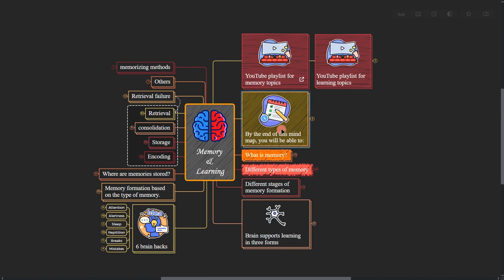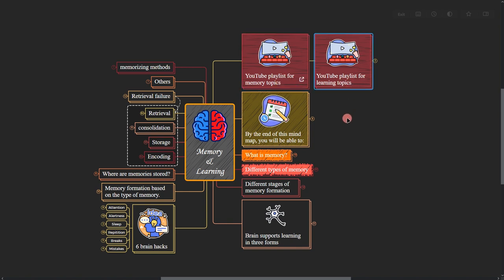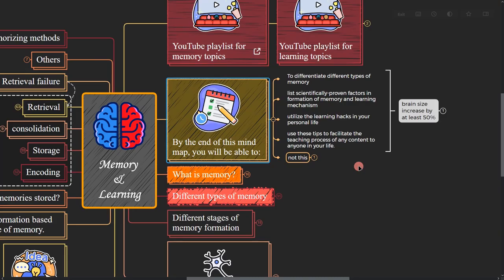But before you dive deep into the content, make sure that you check these two playlists after this video. I've got lots of memory related content in those playlists.